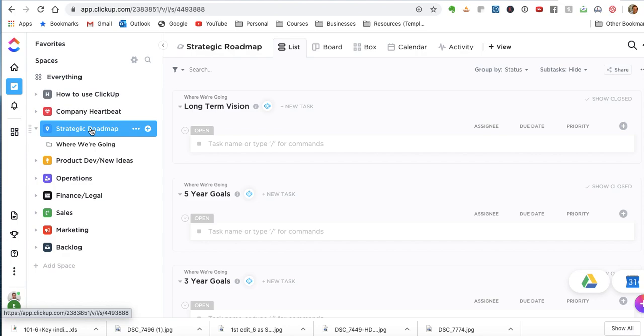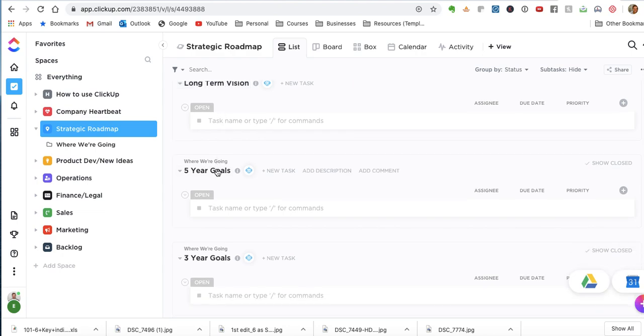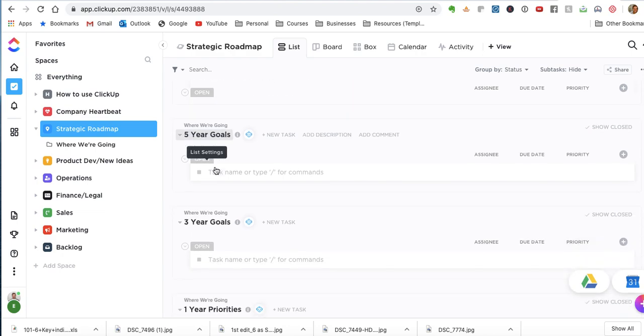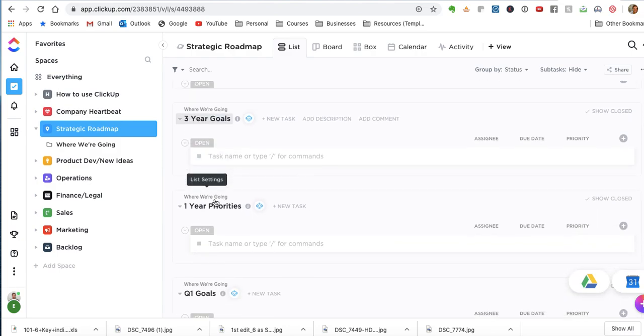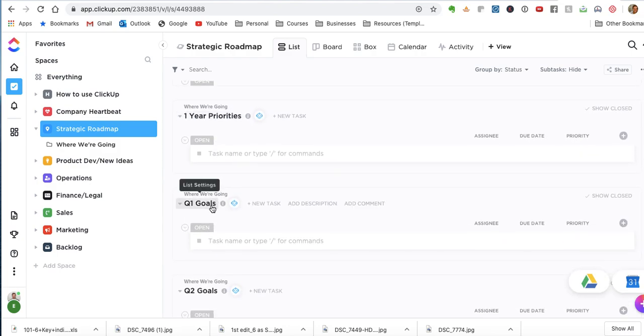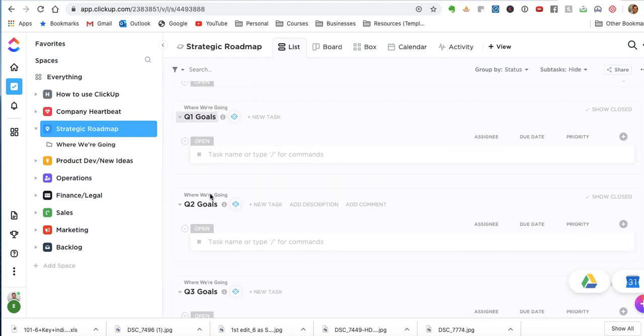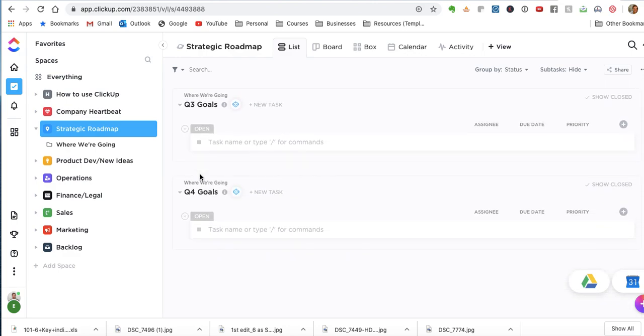So under the strategic roadmap, we've got here, you can see where we're going. There, we formulate what's our long-term vision, what are our five-year goals, what are our three-year goals, one-year priorities, and then we have the quarters. So quarter one, quarter two, quarter three, quarter four, and it looks actually I could add another one here.